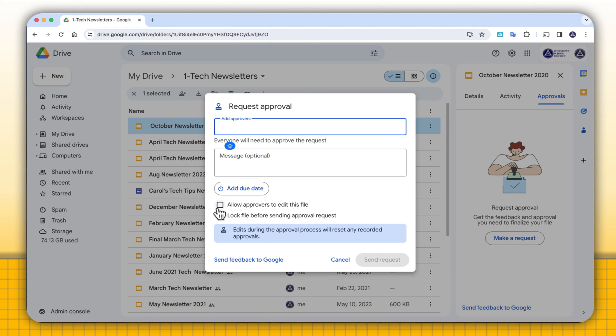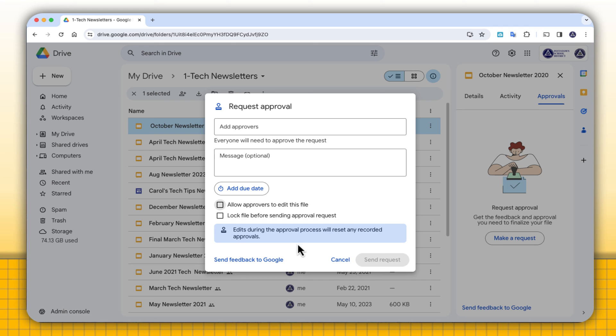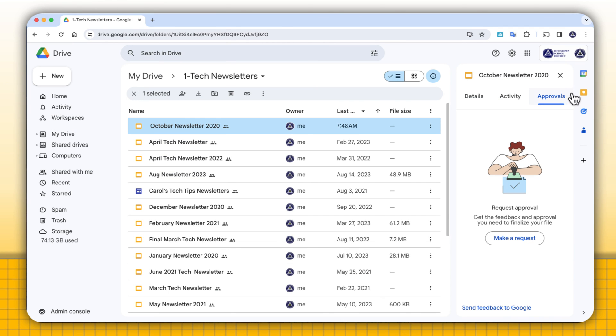Do I want the approver to be able to edit the file? Check that if the answer is yes. And do I want to lock the file before sending for approval? Because maybe I don't want anyone to edit the file. And it also says edits during the approval process will reset any recorded approvals. So let me cancel out of here.